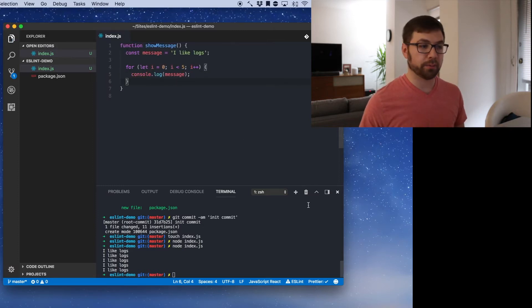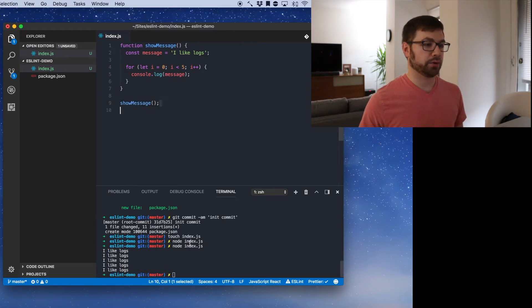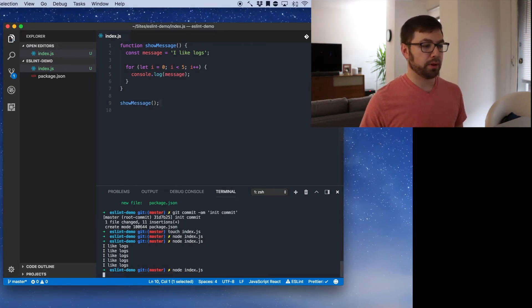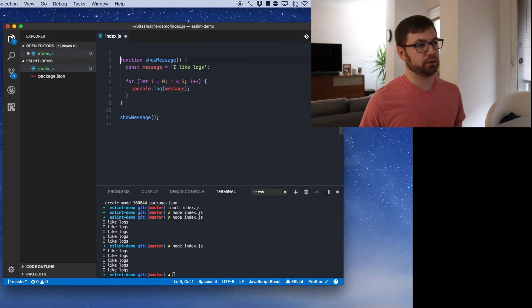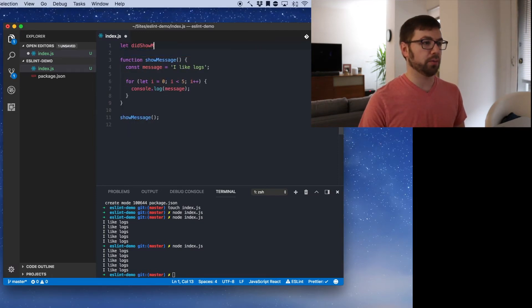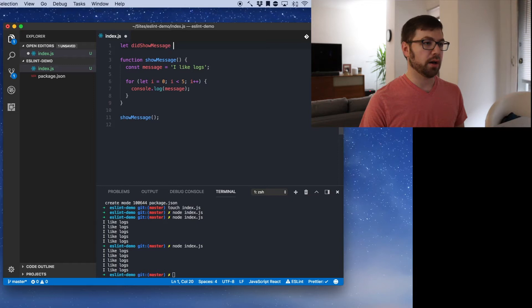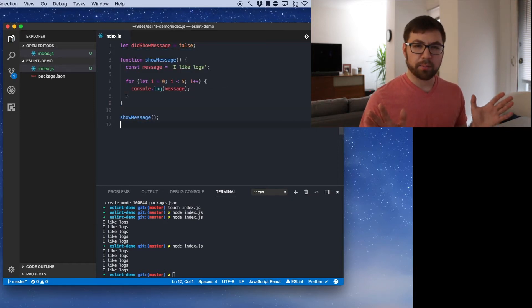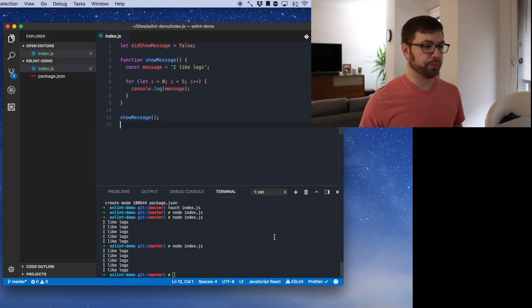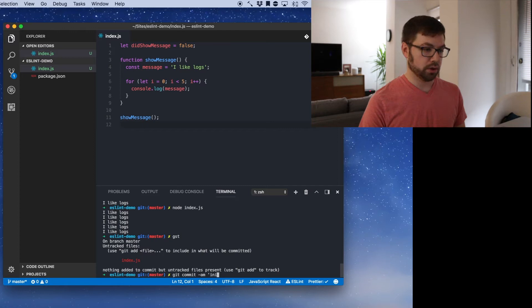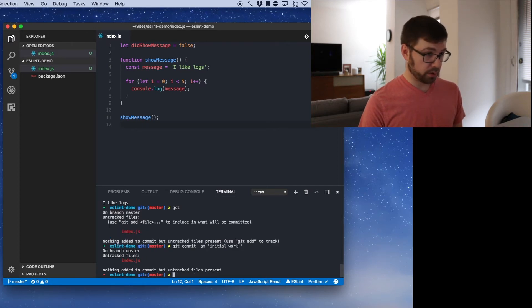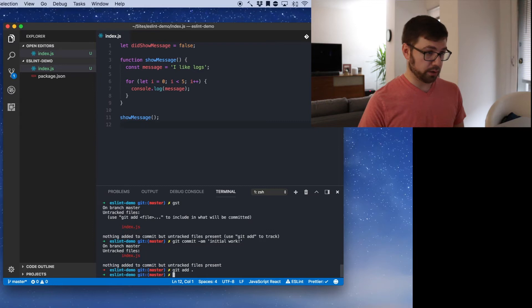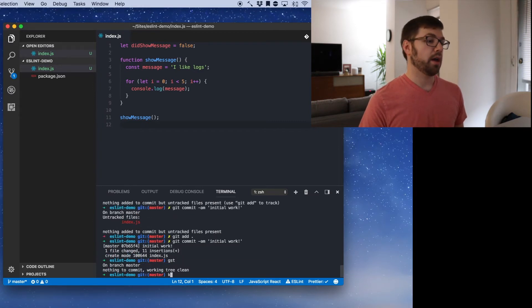But let's actually add some things a little bit weird. So let's just make like, you know, didShowMessage. I'm going to say equals false. Okay. And it looks fine, but you'll see why I'm going to add this in a second. So this is cool. Let's commit this. Initial work. That's a hard word to spell. Gotta add it. Cool.